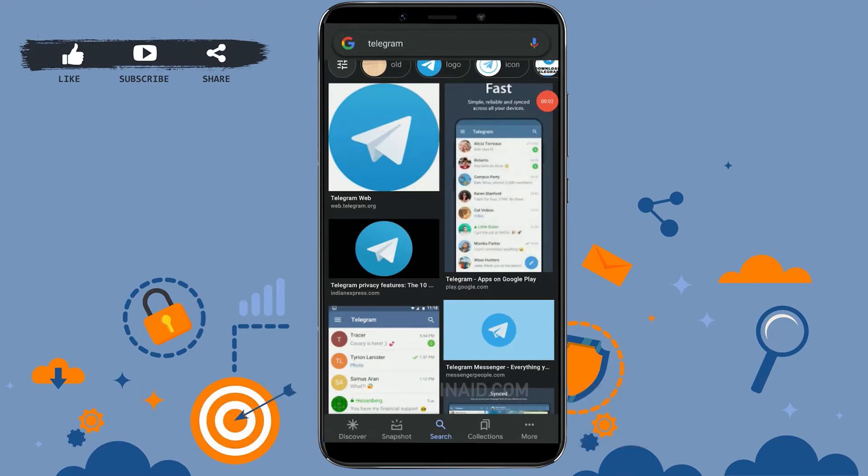Hello everyone, welcome back to the Logging with channel. Today for this video, I will be showing you how you can change your name on Telegram.